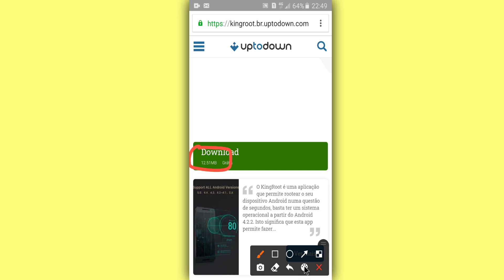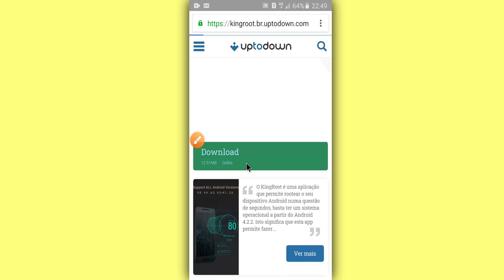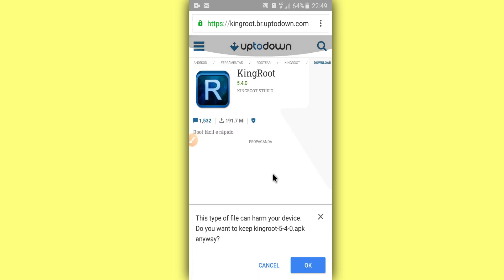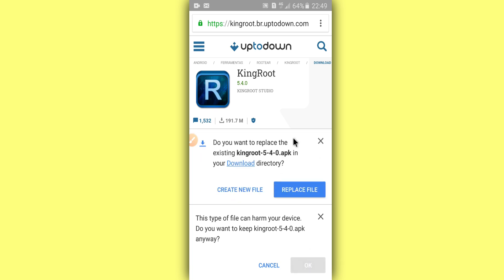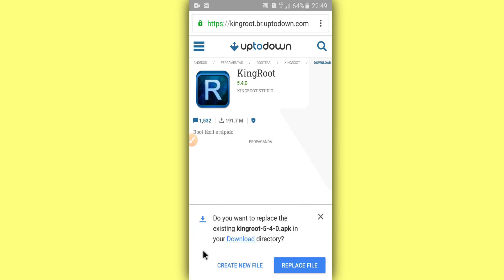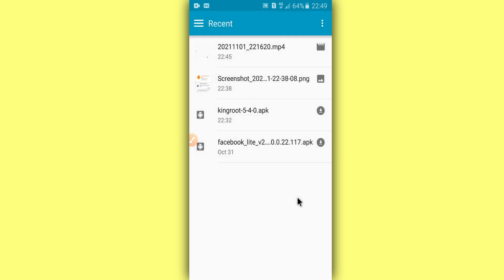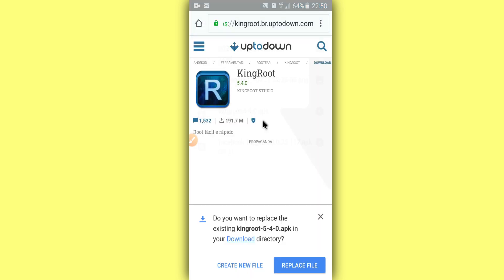I'm going to download it. It has 12 MB. Click to download, okay? And I'm going to leave the link, so you don't need to do this whole process. I'm going to leave the link down there. Okay, I have this already and I'm going to install it. I'm going just to find here the KingRoot.